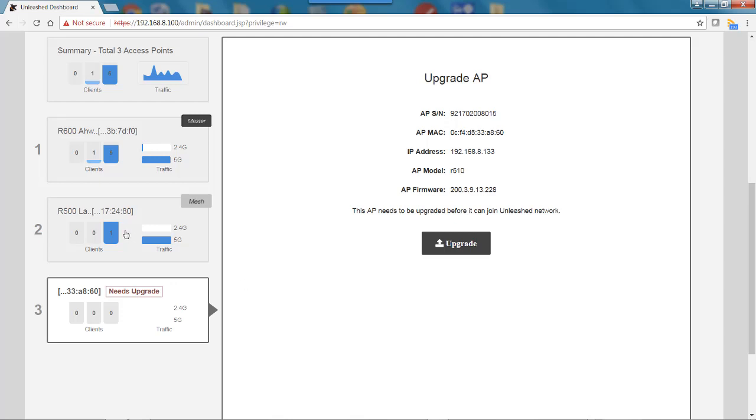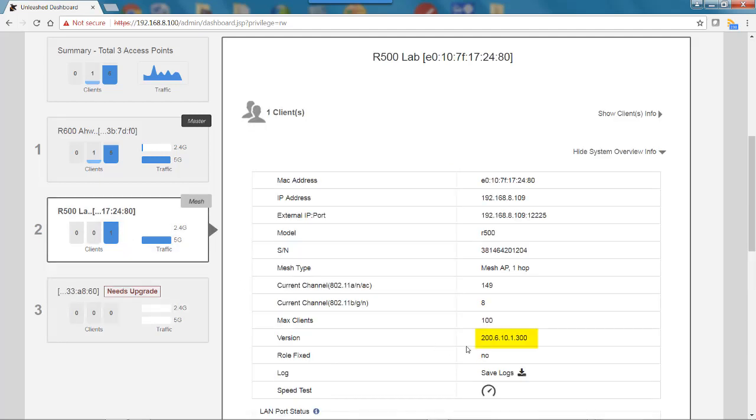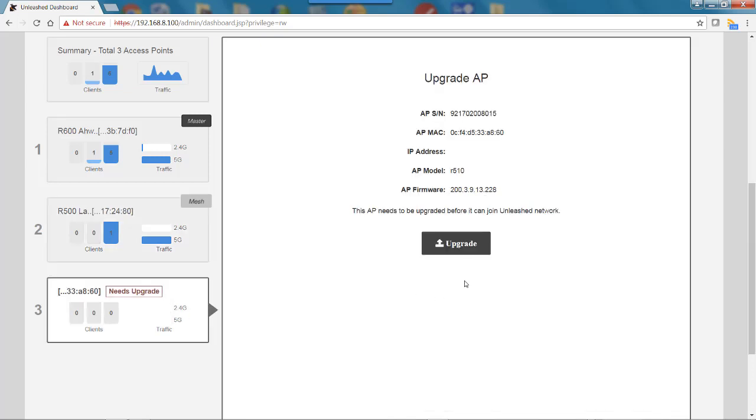If I go back to one of the other access points, you'll see the firmware version here is 200.6.10.1.300. Back on this one, it's 200.3.9, so you can see there is a firmware mismatch.